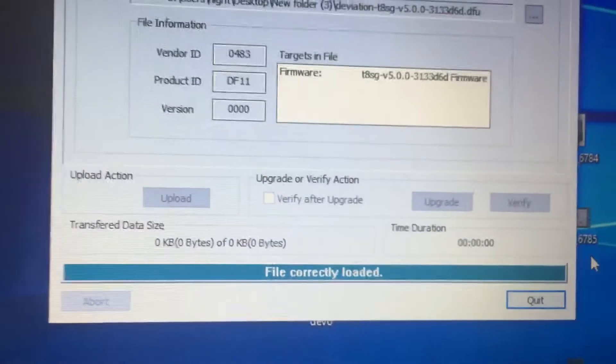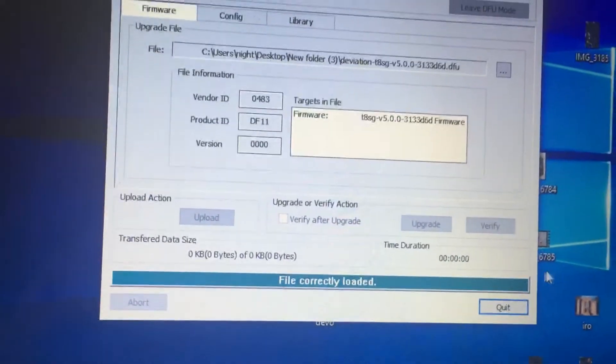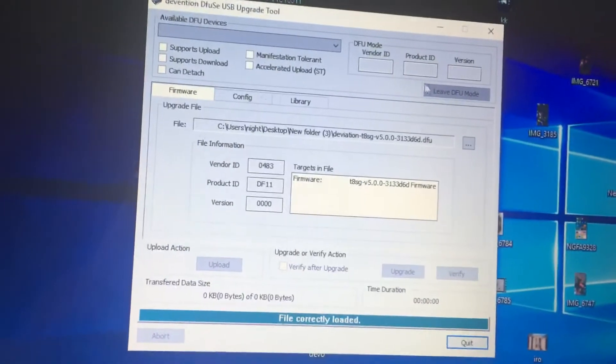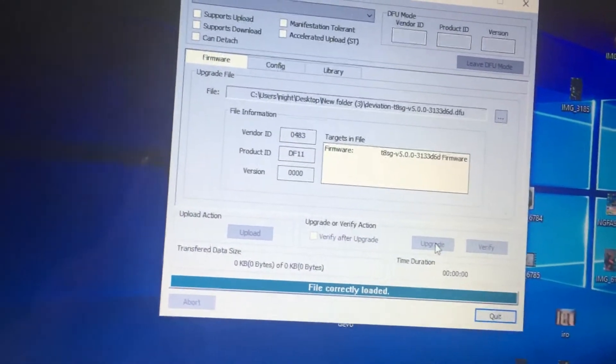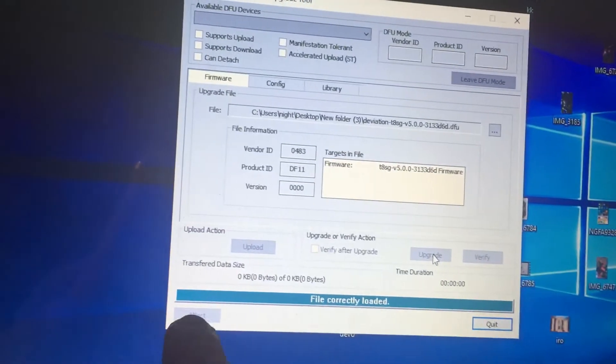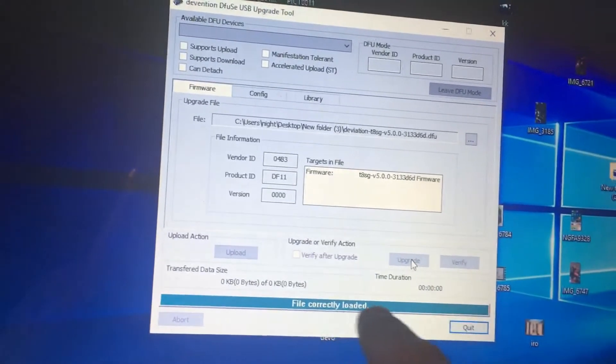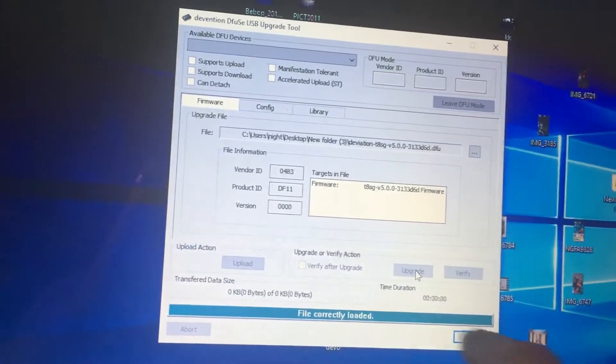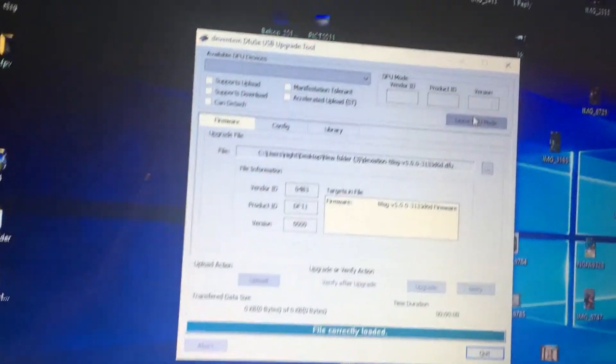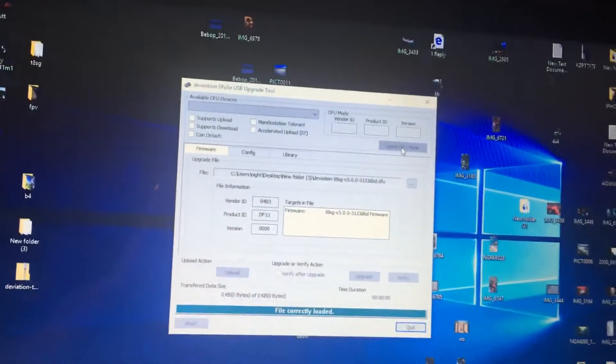And then, once you have this connected, you would go to upgrade. And then it would go to erasing. Then it would go to uploading. And then all you would have to do then is click leave DFU mode, disconnect your controller.